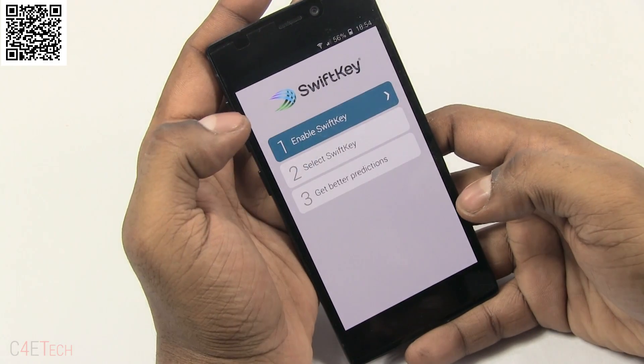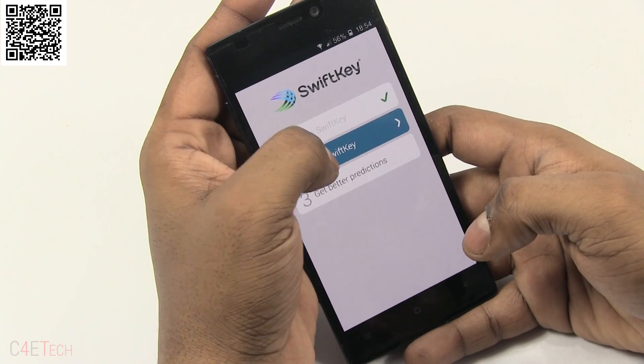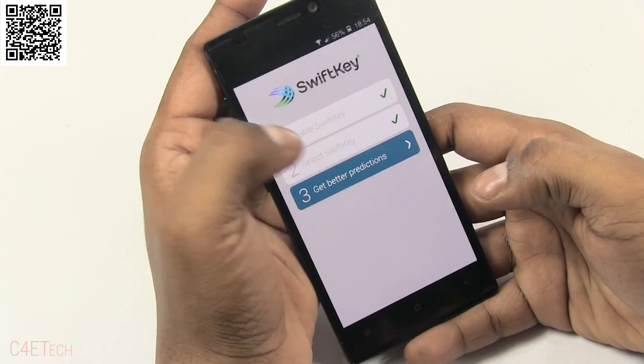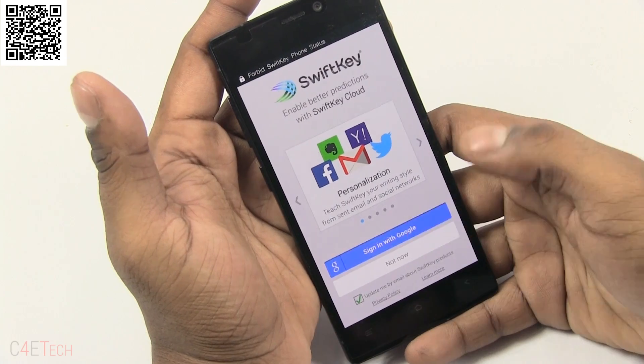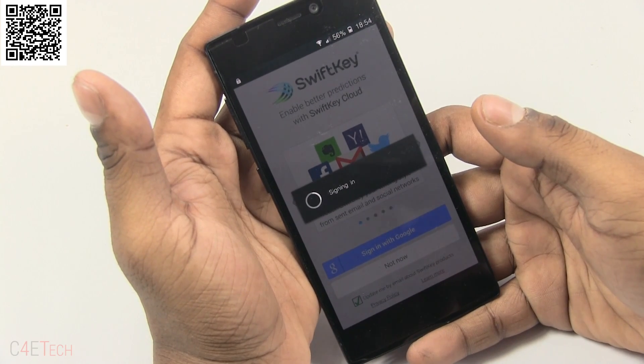On some devices like the Journey S5.5 that I have in front of you right now, I tend to not go with the default keyboard, and on these devices SwiftKey has been my keyboard of choice.